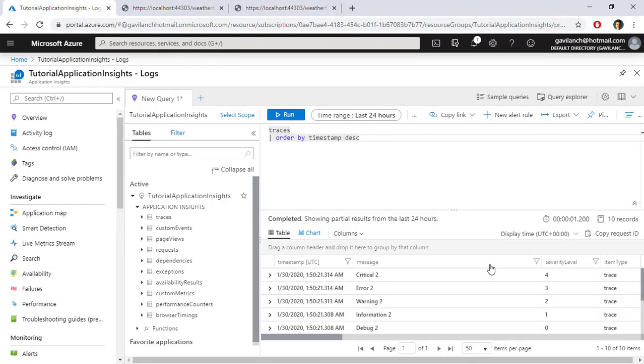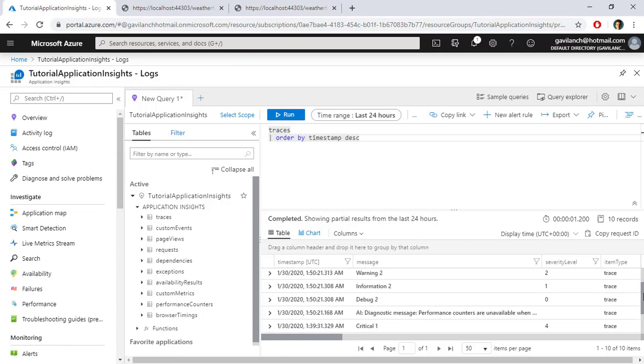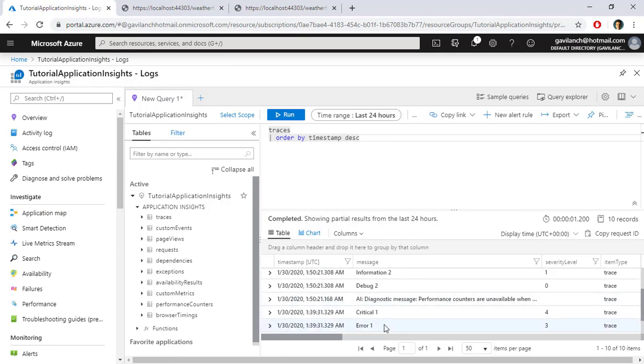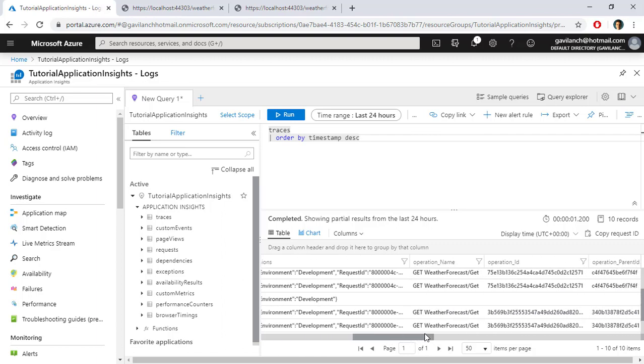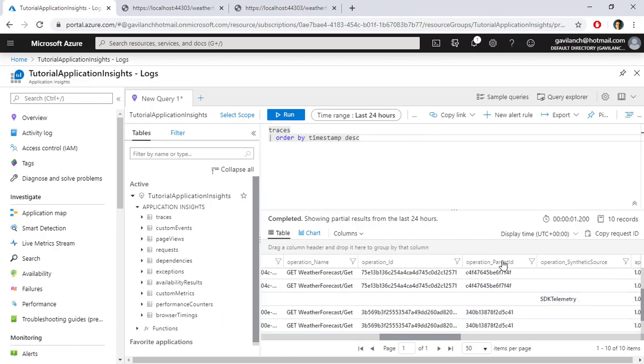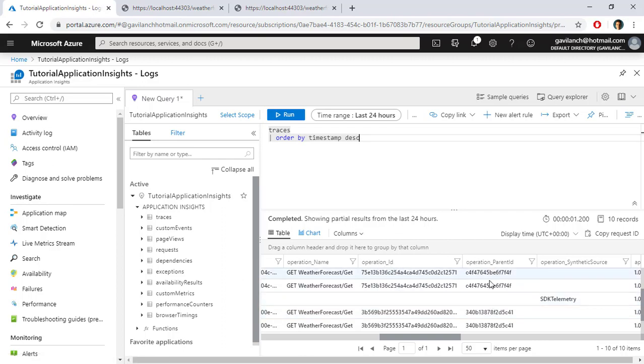And of course, as we said before, if we go down here, we can see the messages from before. And if we go to the column Operation Parent ID, you are going to see that they have different values. They came from different HTTP requests. Although you can also use the Operation ID field for this, the Operation Parent ID is a shorter one.